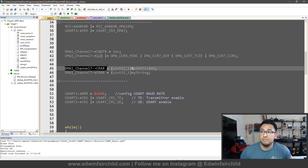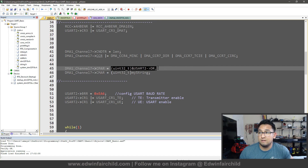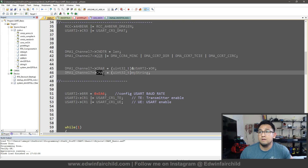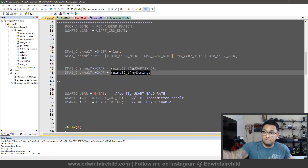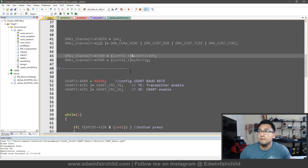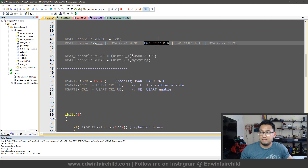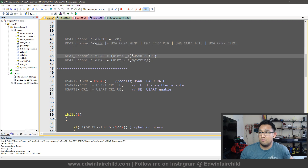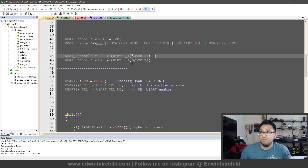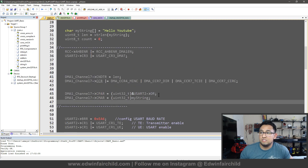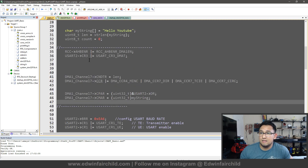Then I went to the CPAR register where you put the address of the peripheral location — I gave it the address of the UART data register, which is where it's going to write to. Then I went to CMAR and gave it the address of my string, telling the DMA to get data from here and move it over there. The direction bit tells it whether to read from memory or from the peripheral. That's all the DMA configuration — just these six lines.